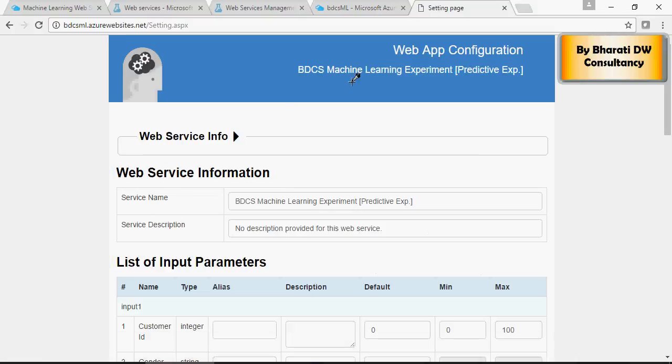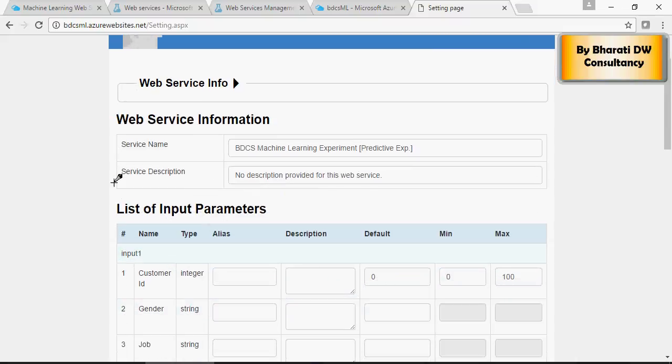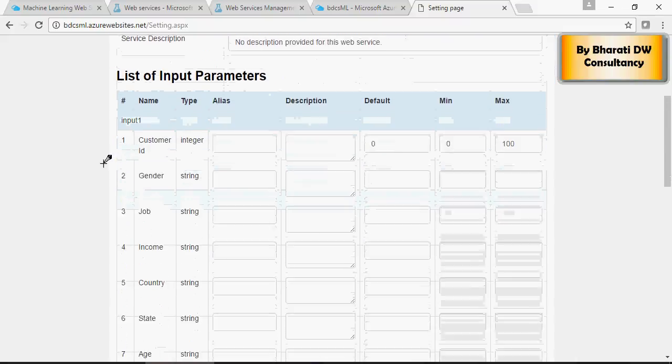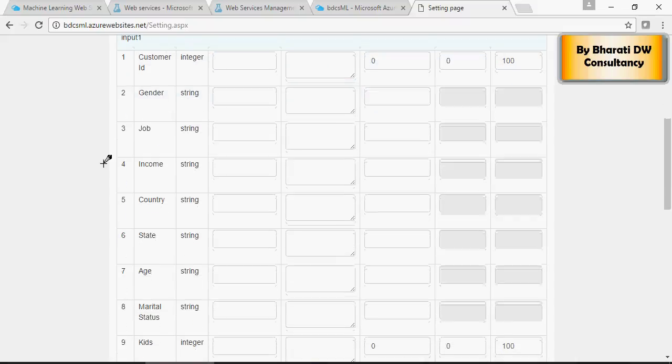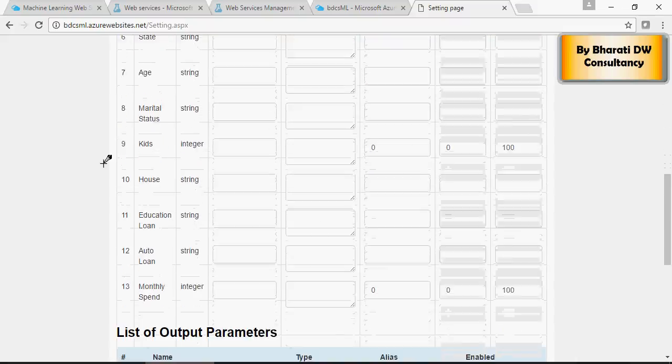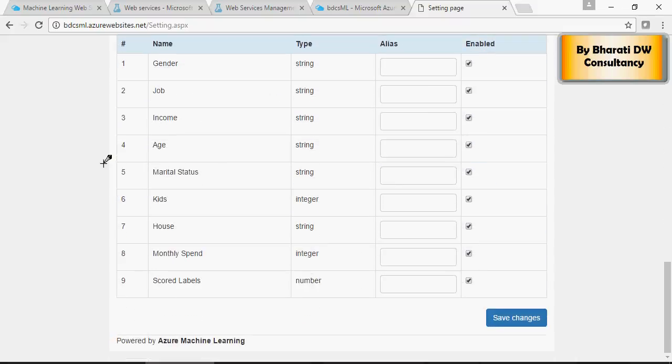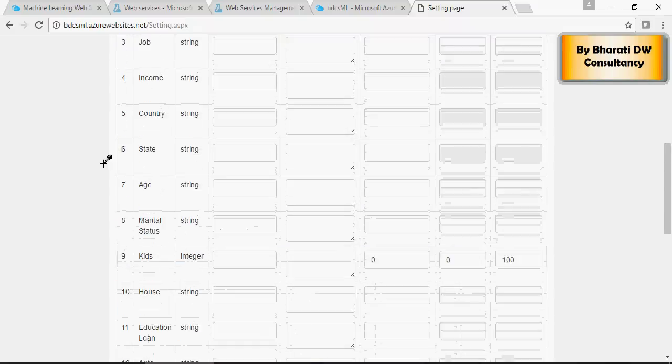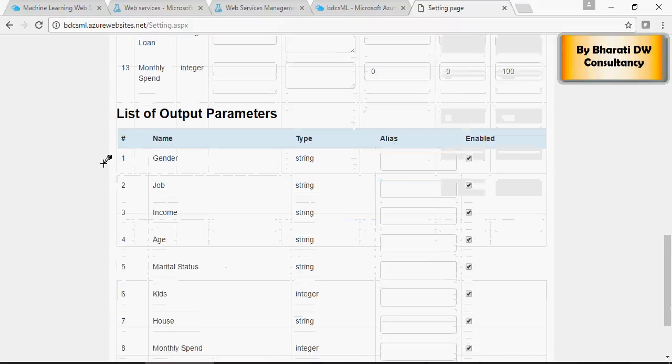There you go. This has been created. There it is. You have the list of input and output parameters all set.